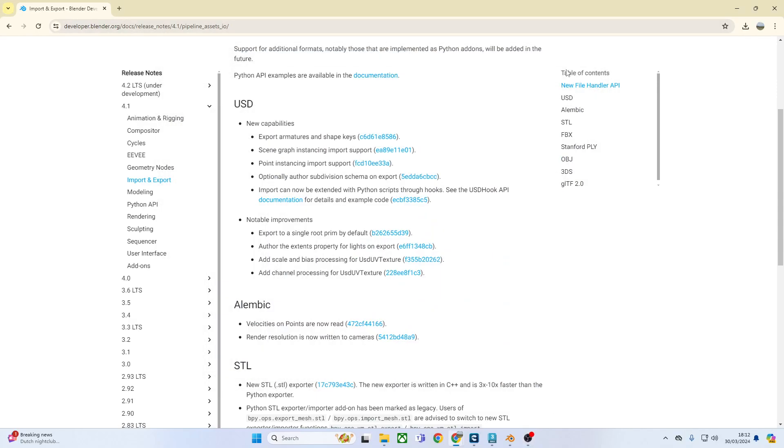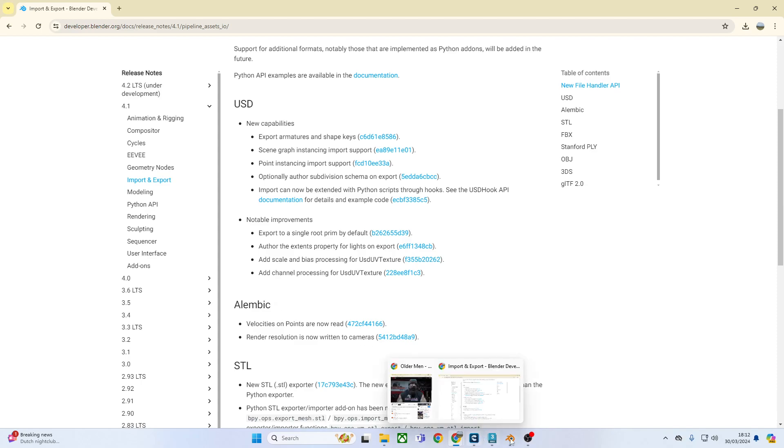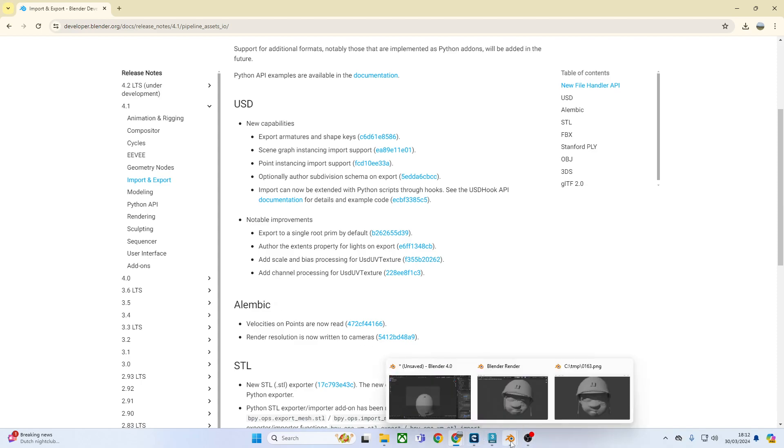I want to make this video about the update velocities on points on the Alembic thing. Basically, if you ever tried to do motion blur in anything before Blender 4.1...